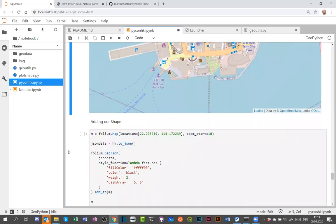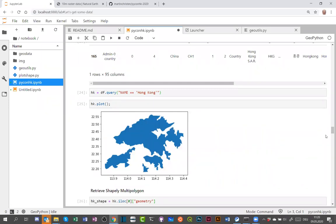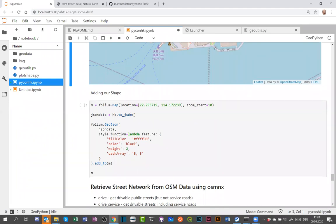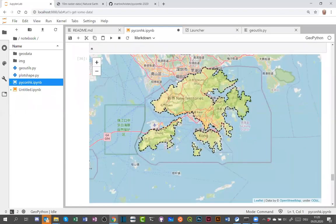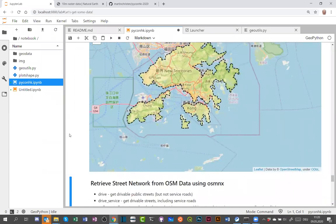I can also put the Hong Kong polygon from GeoPandas onto the Folium map. You convert it to GeoJSON — which GeoPandas supports — and add it to the map. You can add a style function with custom outline color, weight, and dash array. Executing this shows the polygon highlighted on the map. You can combine polygon overlays with markers to create rich interactive maps using Folium together with GeoPandas and Shapely.